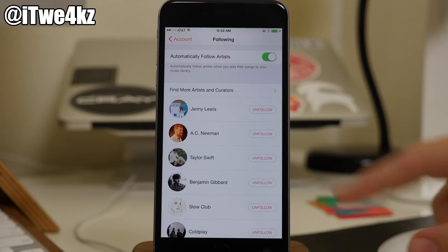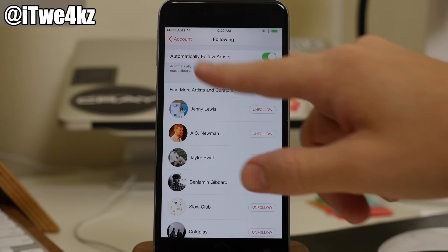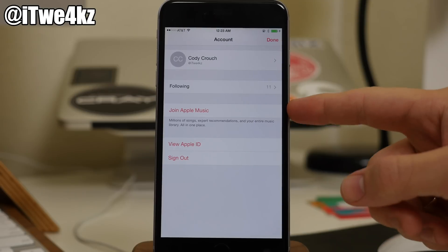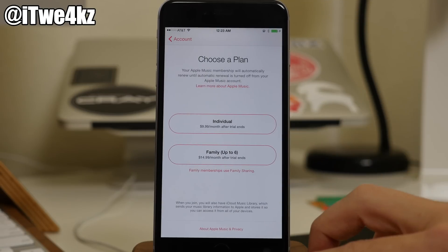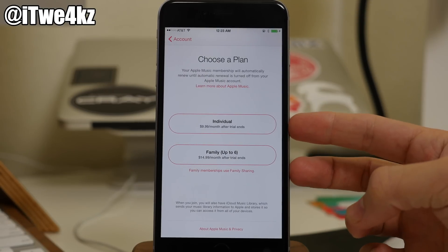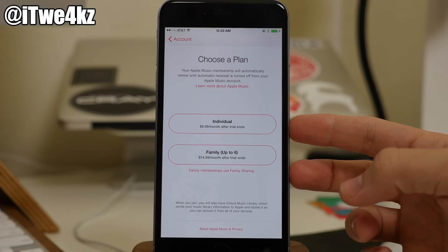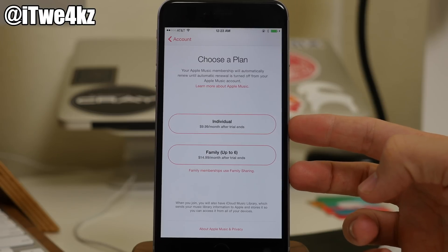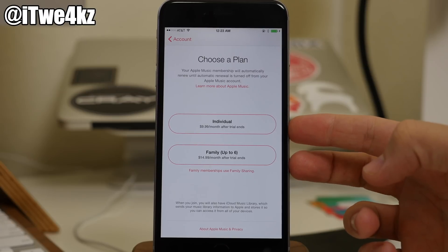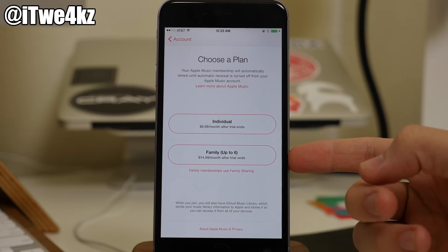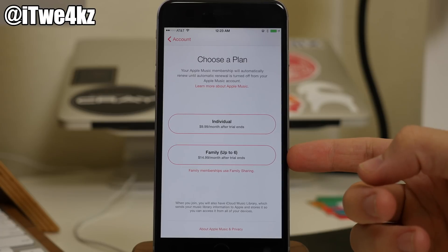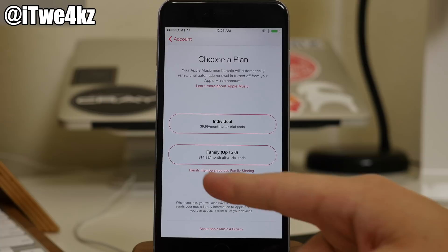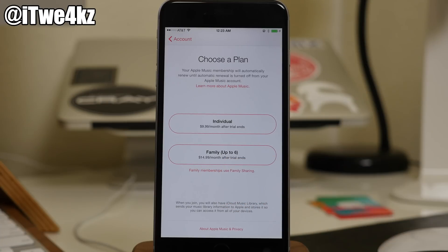So if you want to toggle that off, you can see that it's going to unfollow everybody. You'll notice right here that it says join Apple Music because I haven't done so just yet. But if we tap on that, you'll notice the two different plans that we have here. First of all, we have an individual account which is $10 a month after that free three-month trial ends. We also have a family plan up to six that allows family memberships using family sharing, and that's going to be $15 a month.